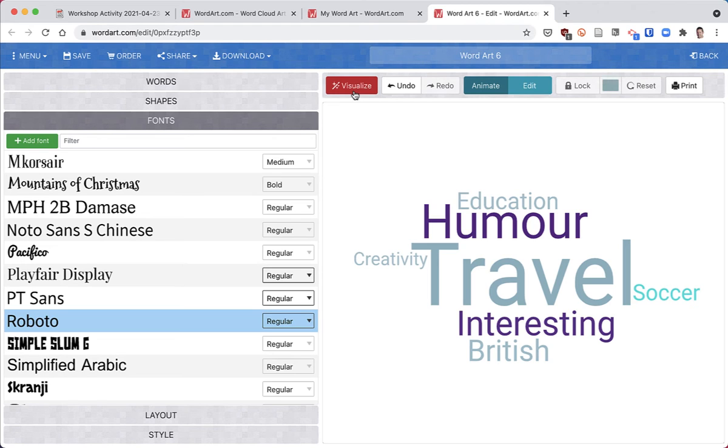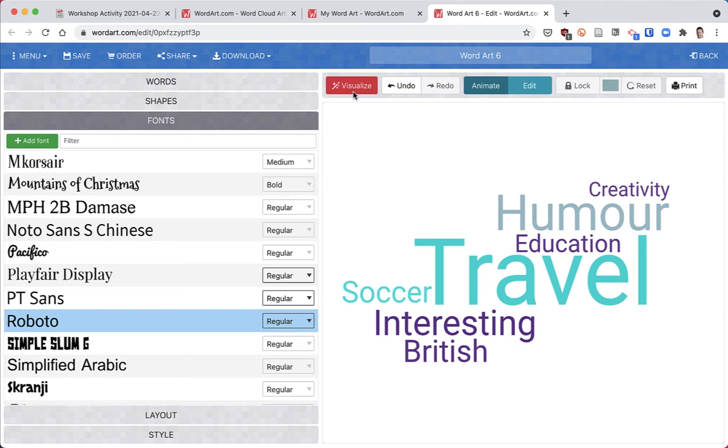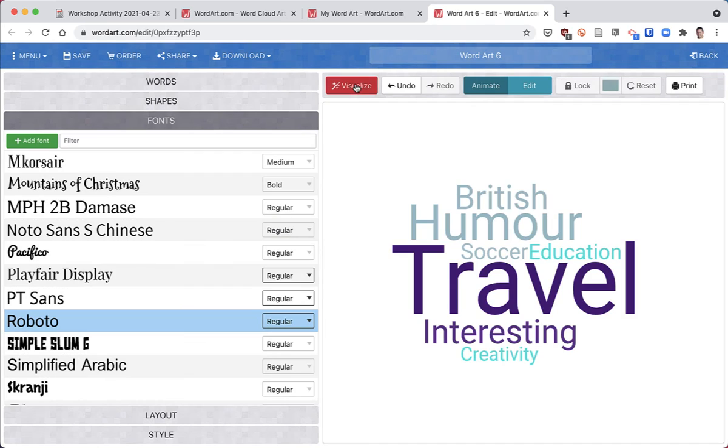If you don't like the layout, you just click visualize again and it'll randomize the layout. I'll do this a couple of times, and there we go.